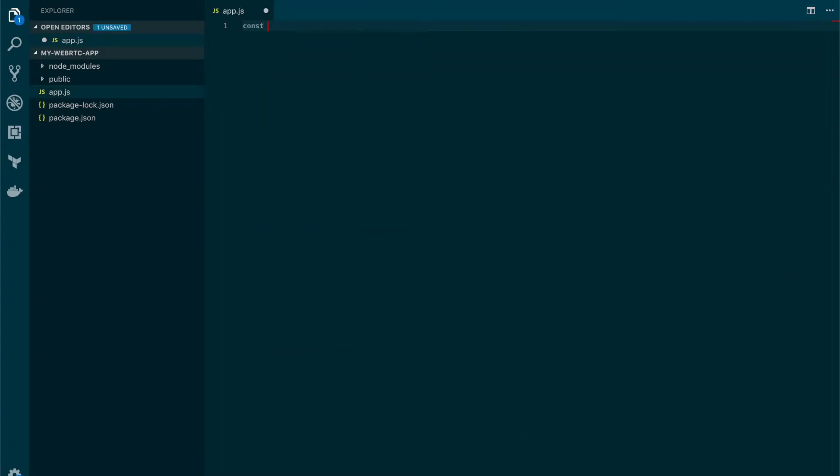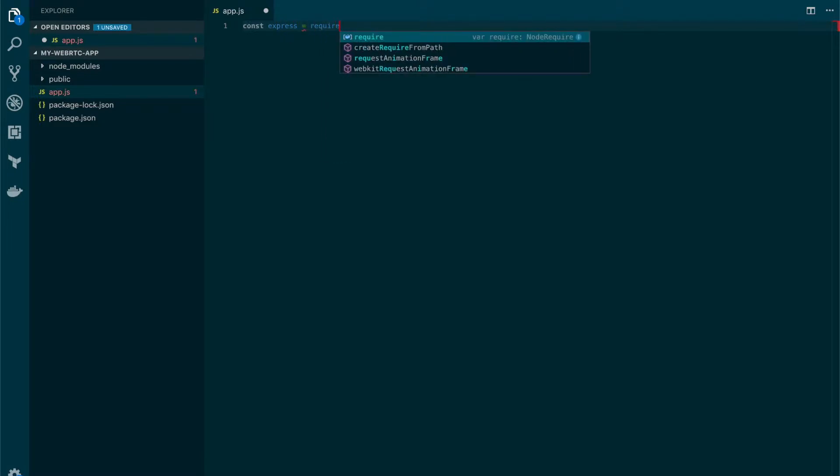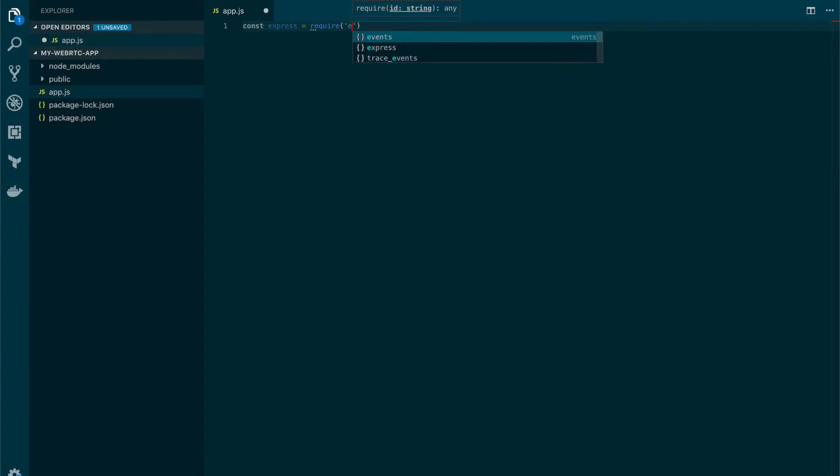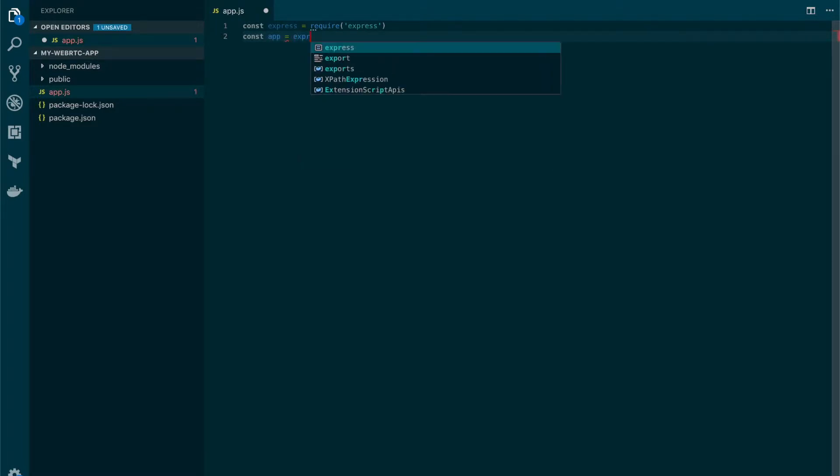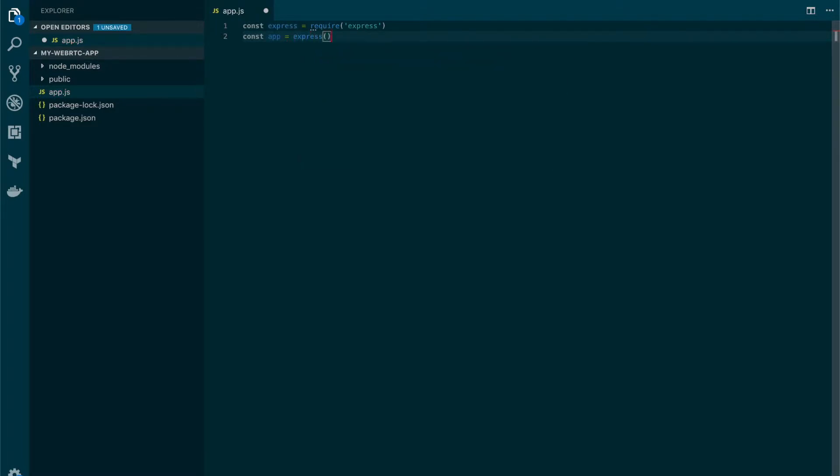We need to require the express dependency. Then we need to declare the app variable which is the one that is going to be linked to the express engine.